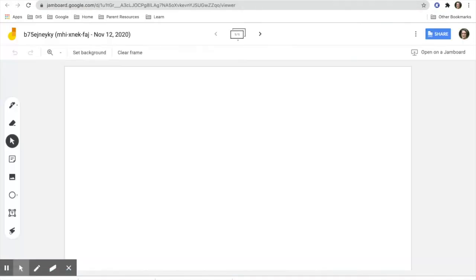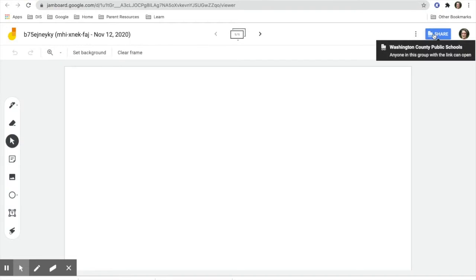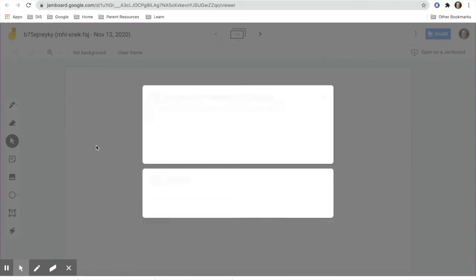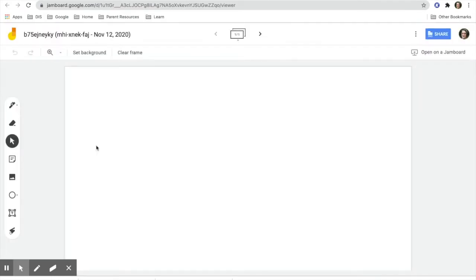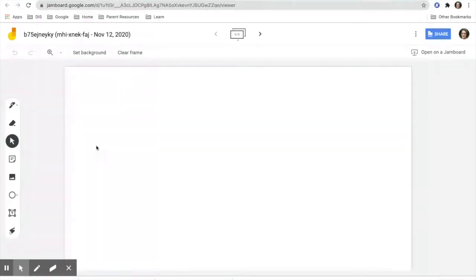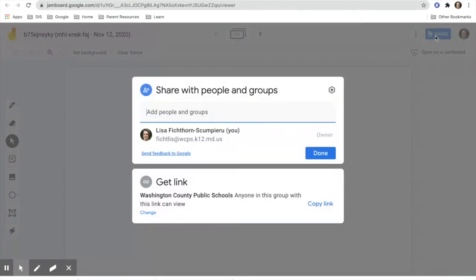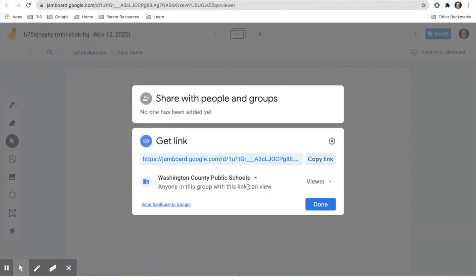For the Jamboard itself, if I go to the share settings, I am going to see that right now only students can view. This is helpful if you share the link with them immediately. You can give them the directions first on what you would like them to do and show them the Jamboard, and then when you're ready for them to actually edit it and work with it, you would then go back to the share settings and make it so that instead of view, they would be able to edit.